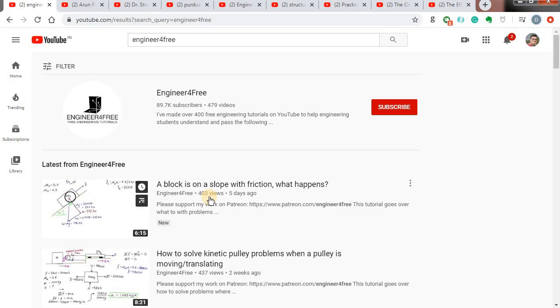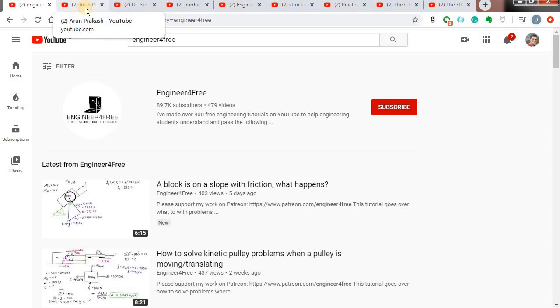You can just explore this channel and find the latest and very informative videos. I will put the link to this channel in the description below.